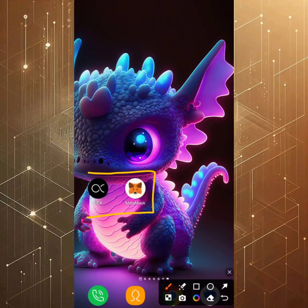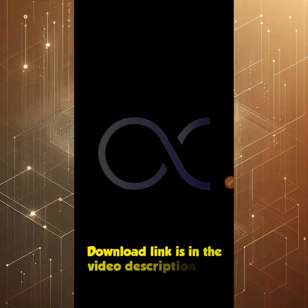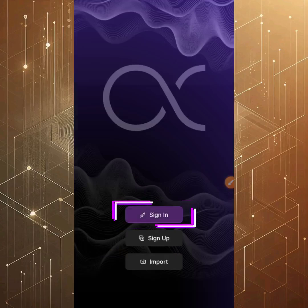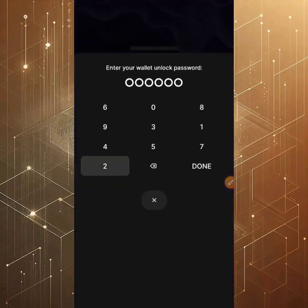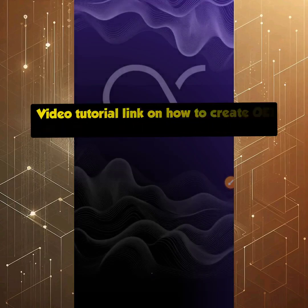The two apps we're going to use for the withdrawal address are the OEX app and the MetaMask app. For those who mined OEX token on the Satoshi app, I'll show you how to get your address from the OEX app. For newbies or those who didn't mine OEX token, I'll show you MetaMask. If you need to download OEX, I'll leave a link in the description.